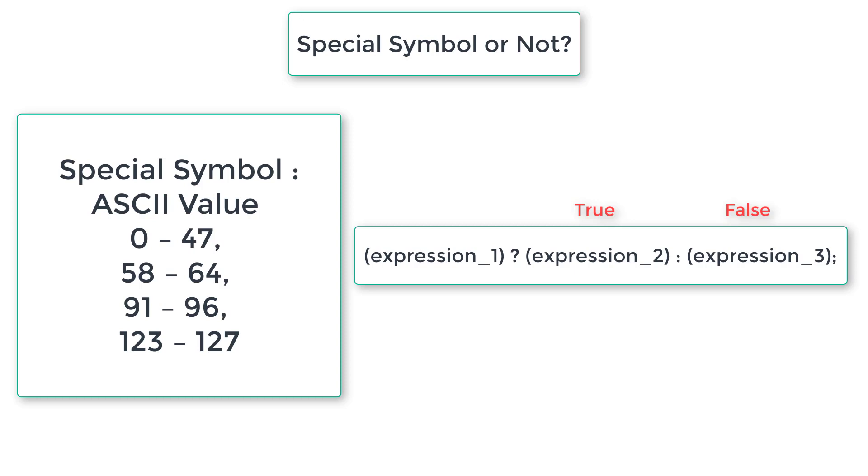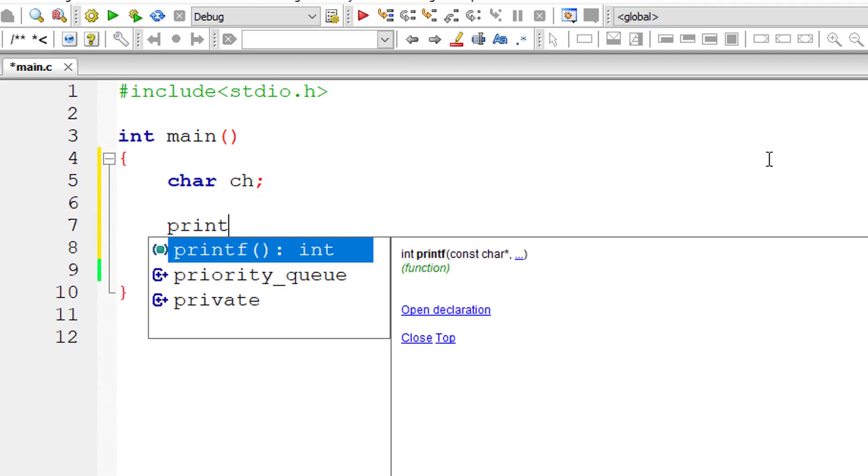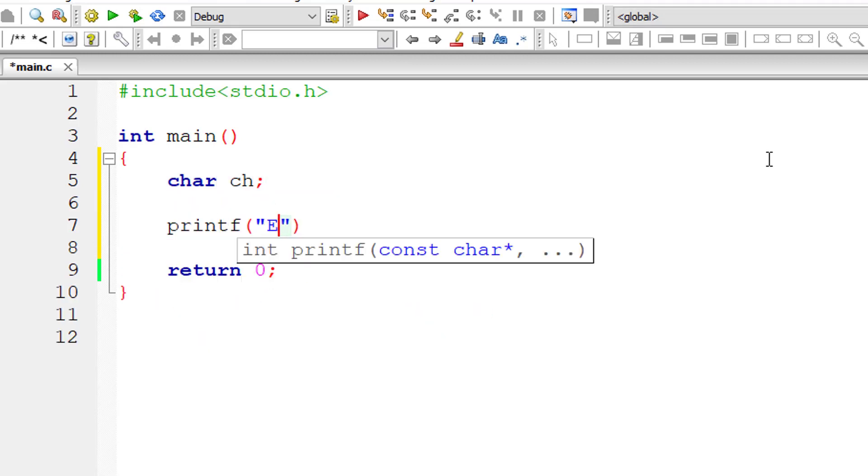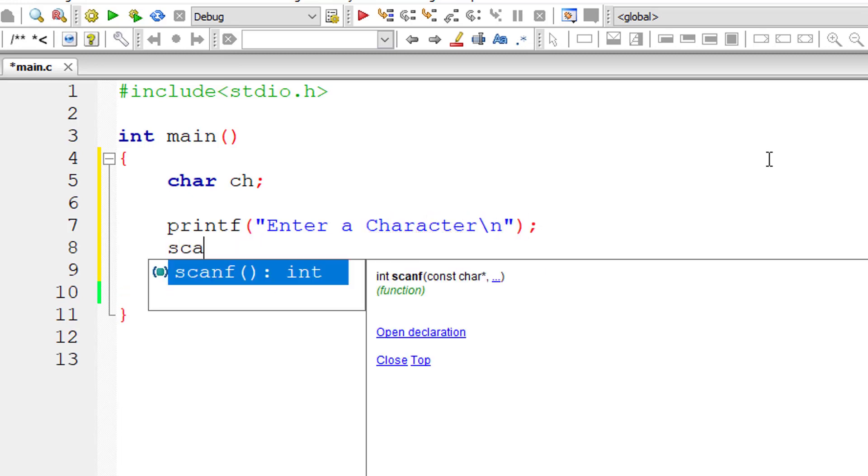With this basic knowledge, let's write the C program to check if the user entered character is a special symbol or not. I'll take a variable called ch of data type char. I'll ask the user to enter a character and store it inside the address of variable ch.